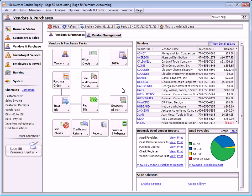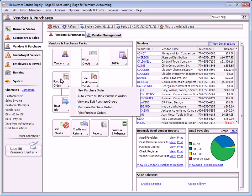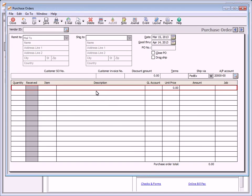To enter a purchase order, click the purchase orders button from the vendors and purchases navigation center. You can also select purchase orders from the task menu on the menu bar. The purchase orders window is used to enter and print purchase orders for inventory and supplies ordered from vendors.